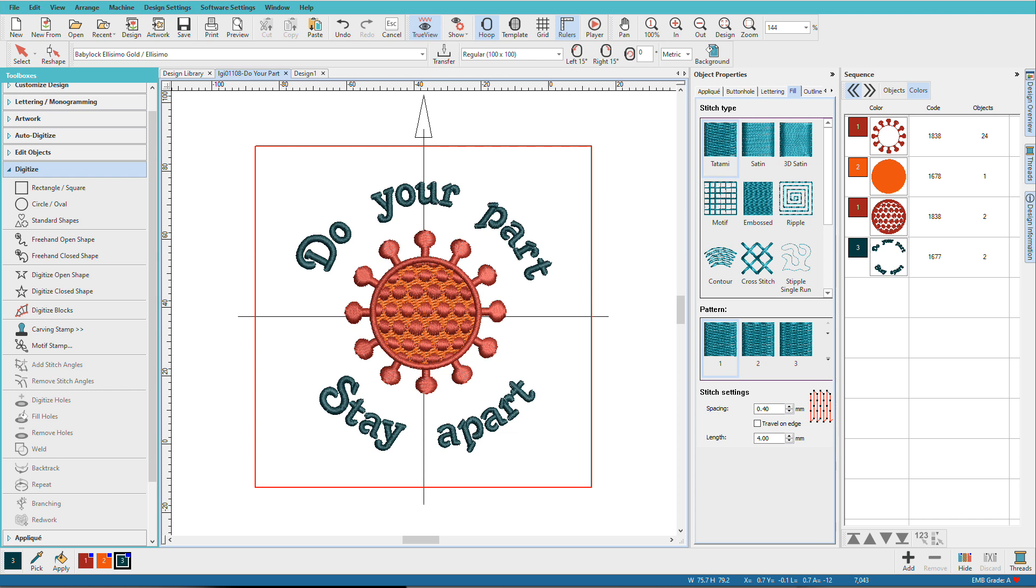Normally we do start a design from artwork, but sometimes you just have a vision in your head. At the end of the video, I'll tell you where you can get a free, finished, and tested version of this design.